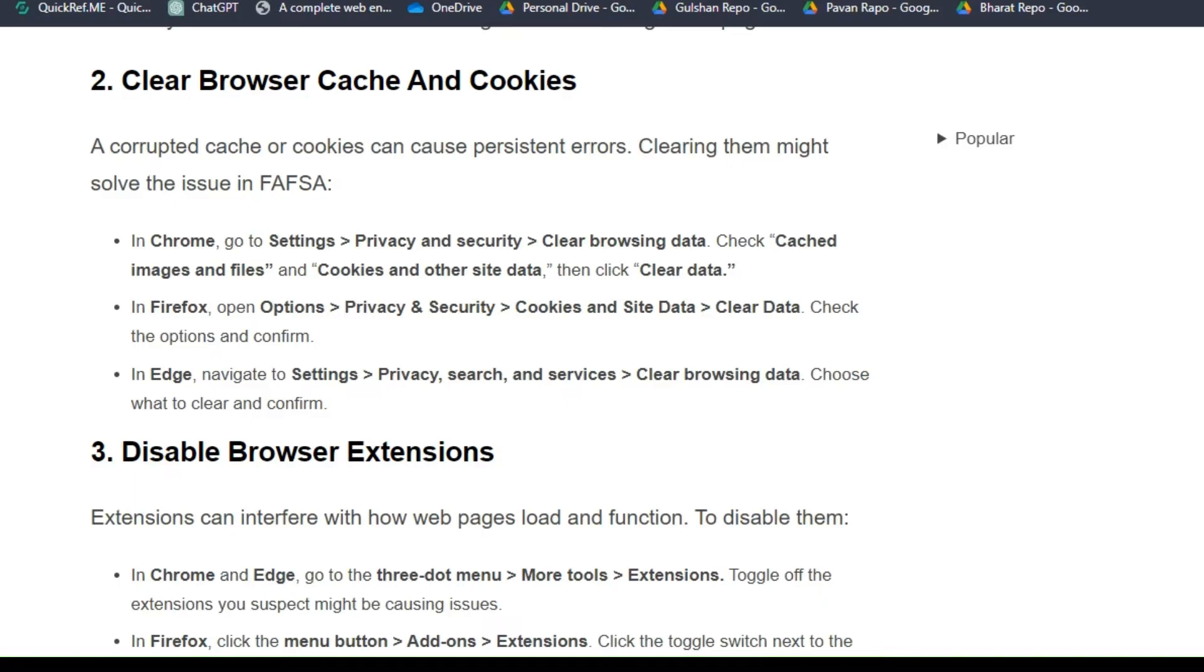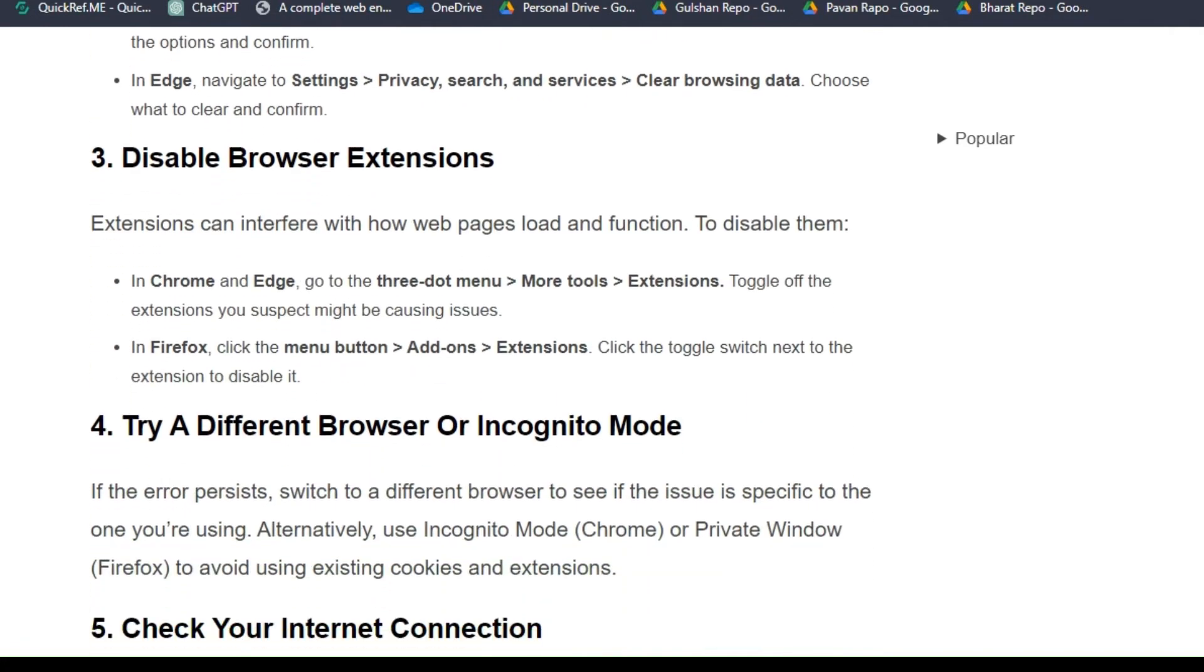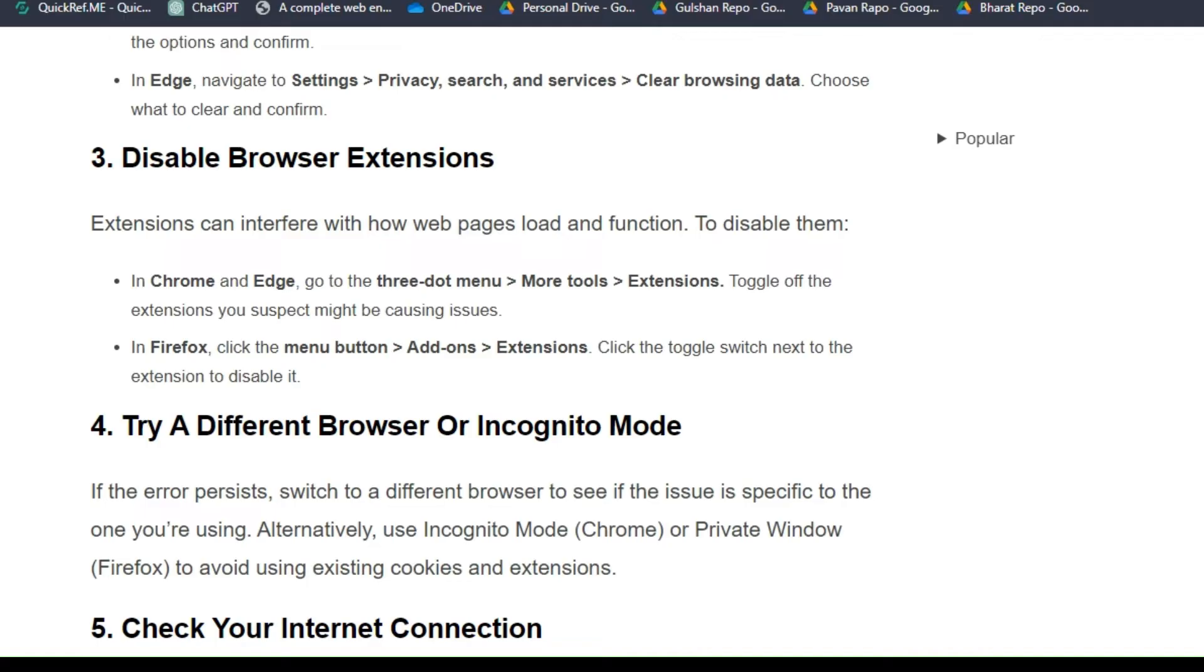Solution 3: Disable browser extensions. Extensions can interfere with how web pages load and function. To disable them in Chrome and Edge, go to the three-dot menu, then More tools, then Extensions. Toggle off the extensions you suspect might be causing issues. In Firefox, click the menu button, then Add-ons and Extensions, then click the toggle switch next to the extension to disable it.